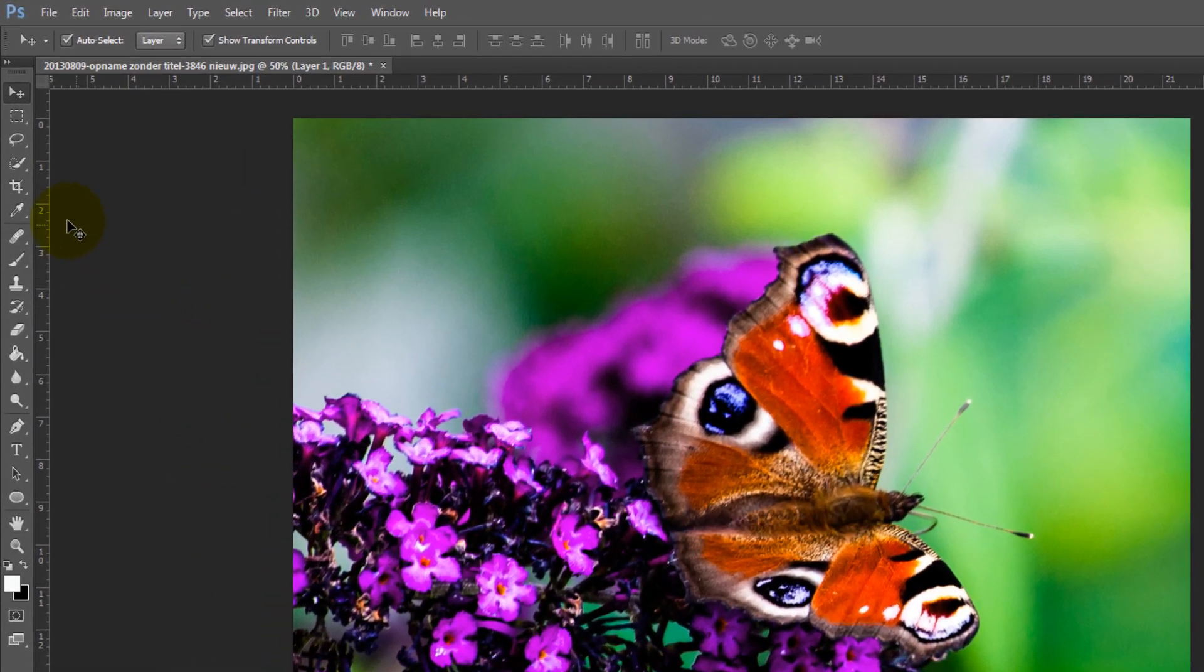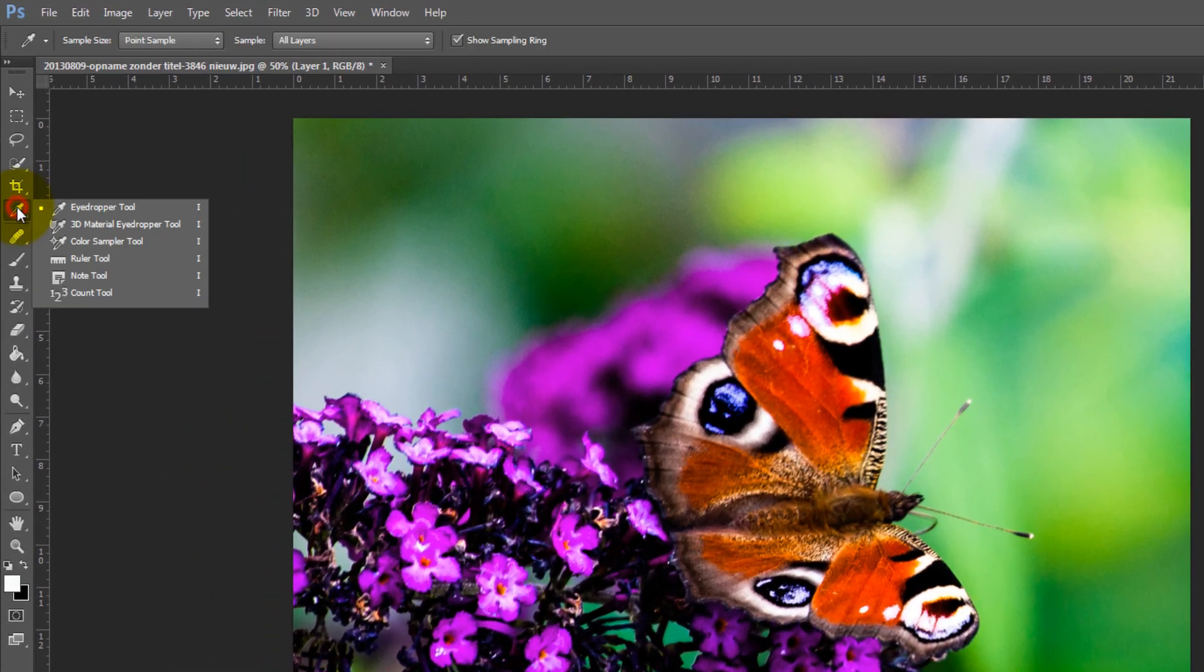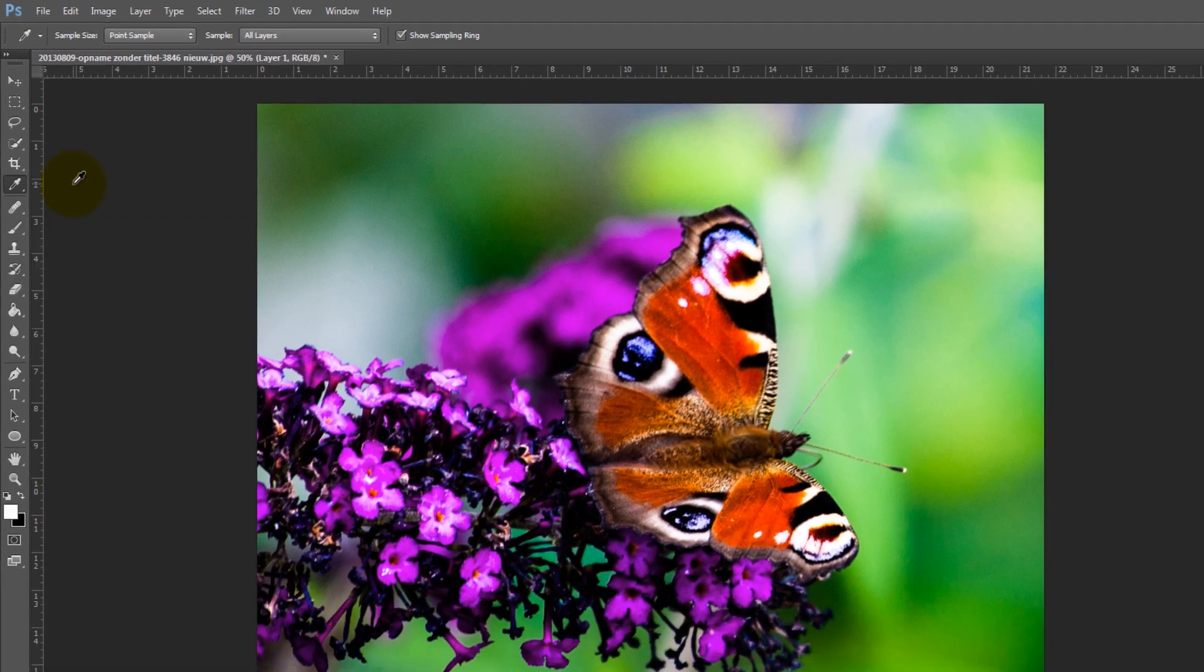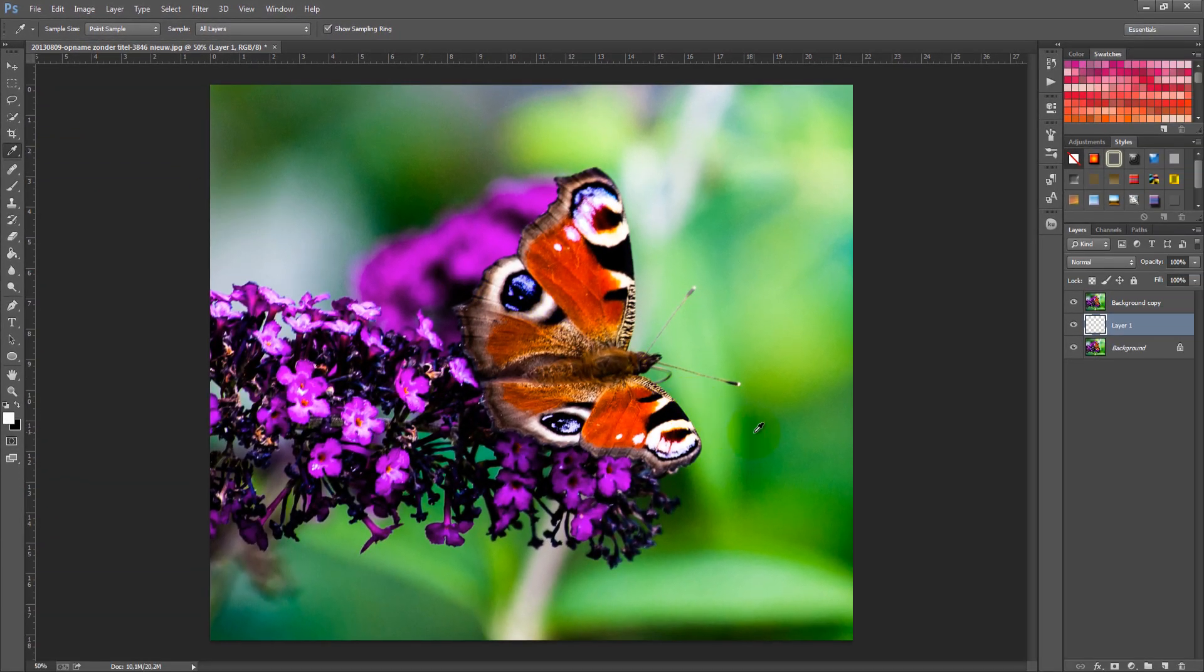Now, you need to select a new color for your new layer, so click on the eyedropper tool and select a nice color from your image.